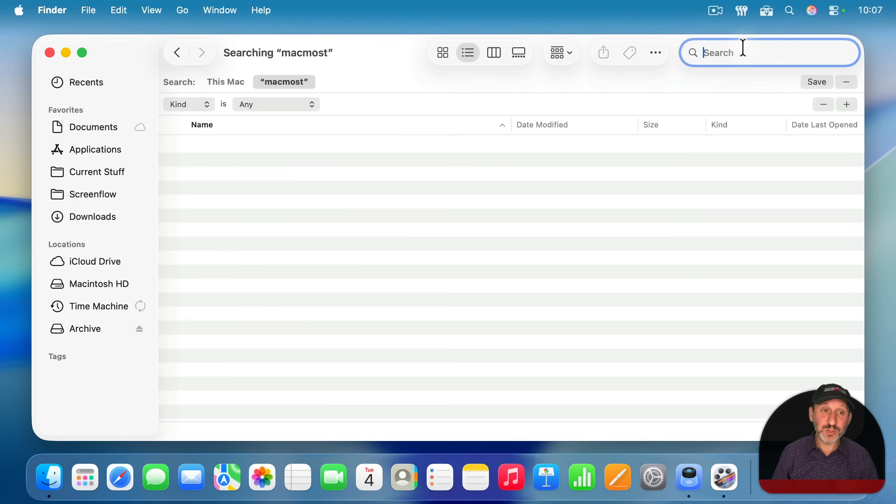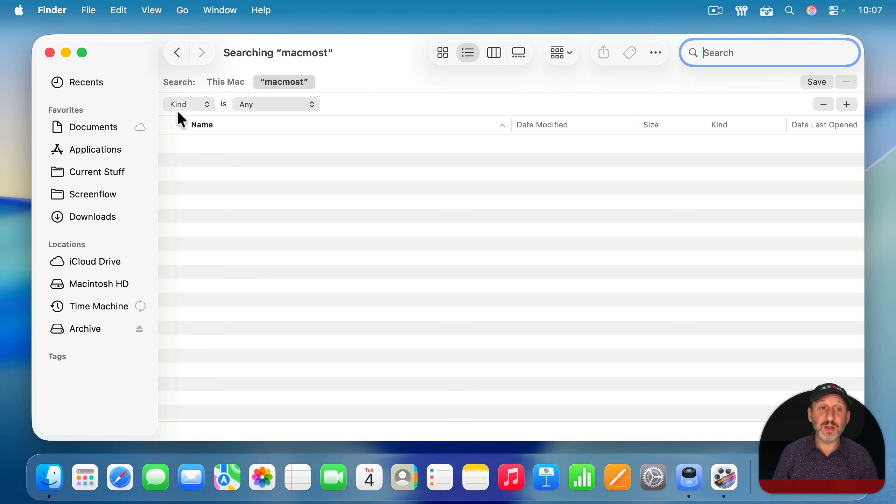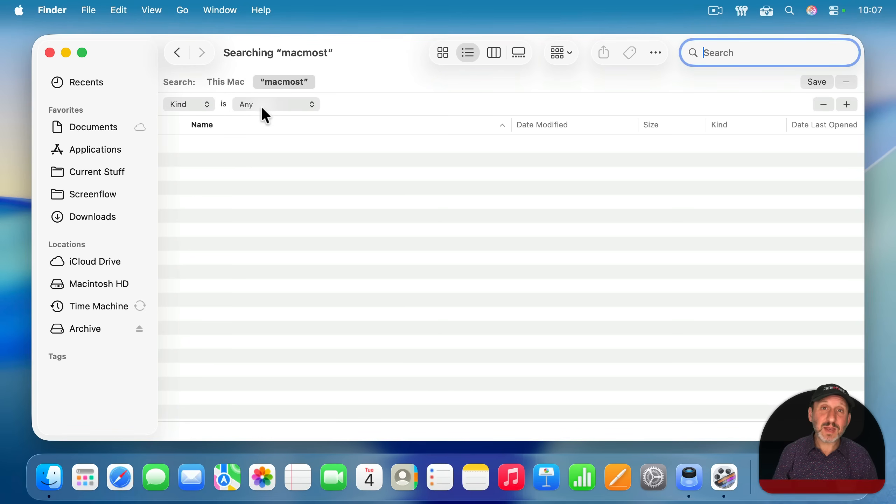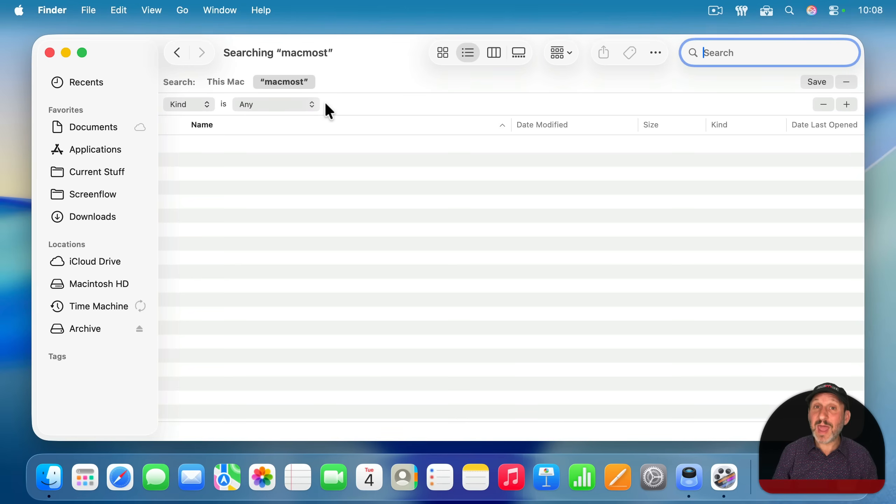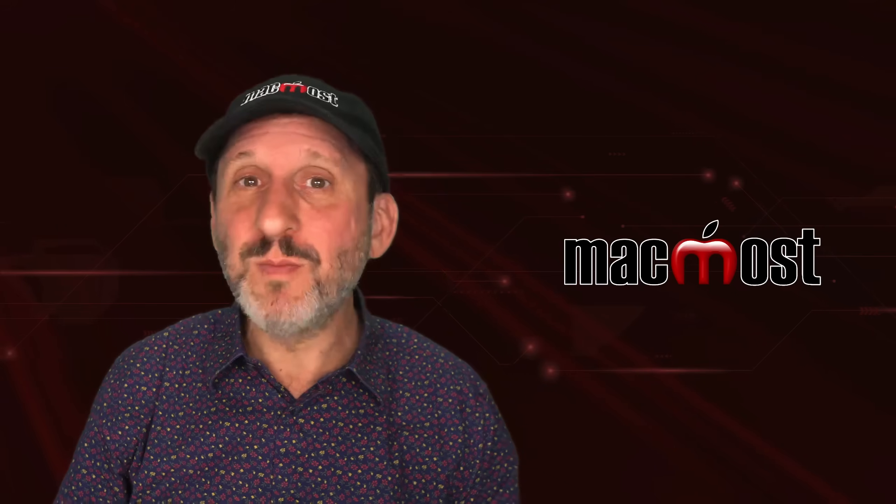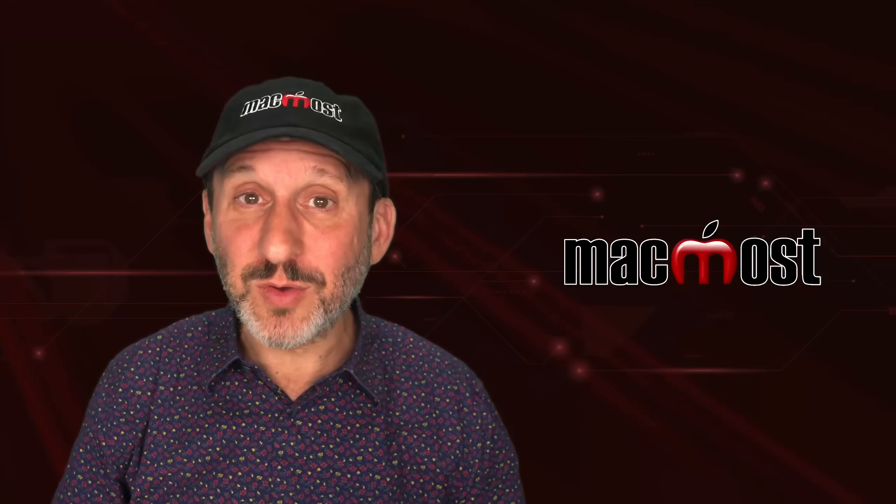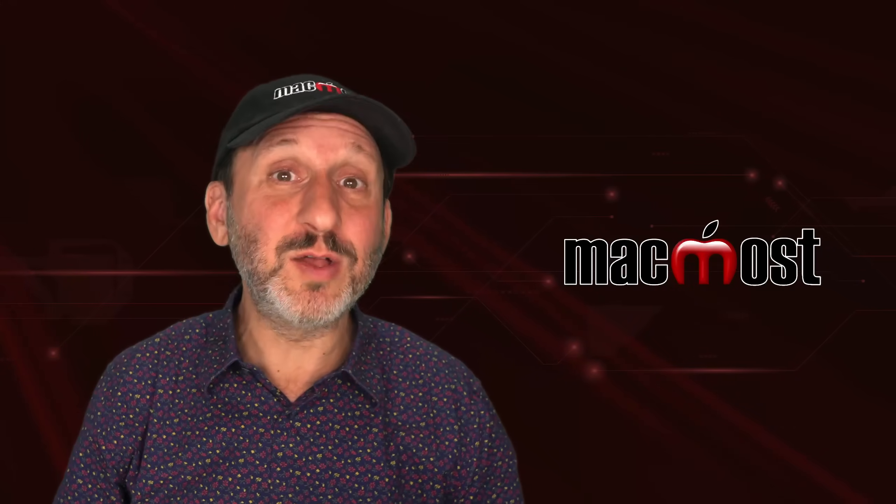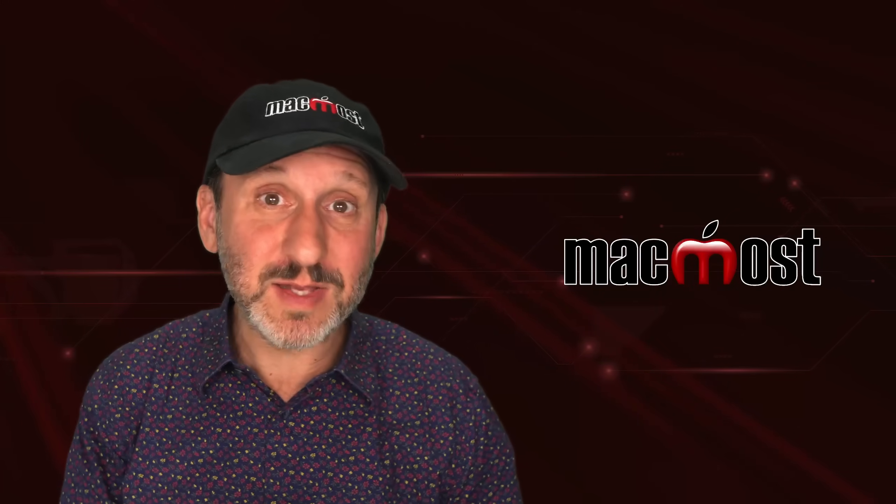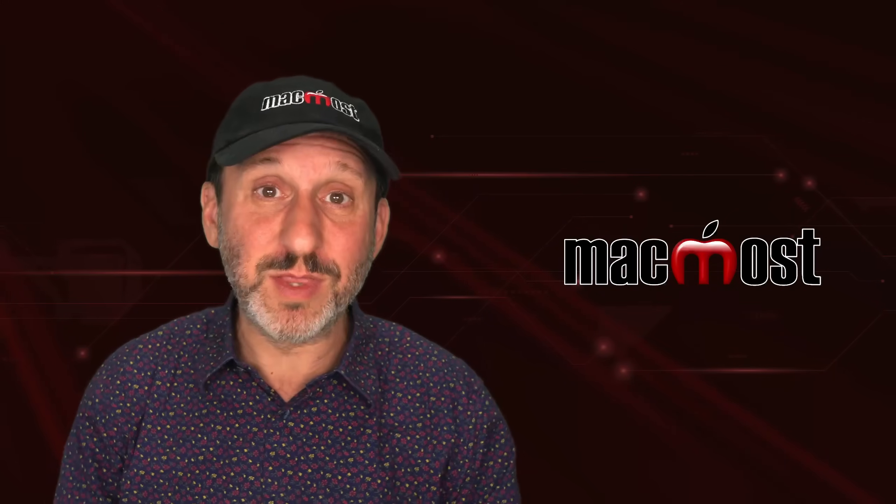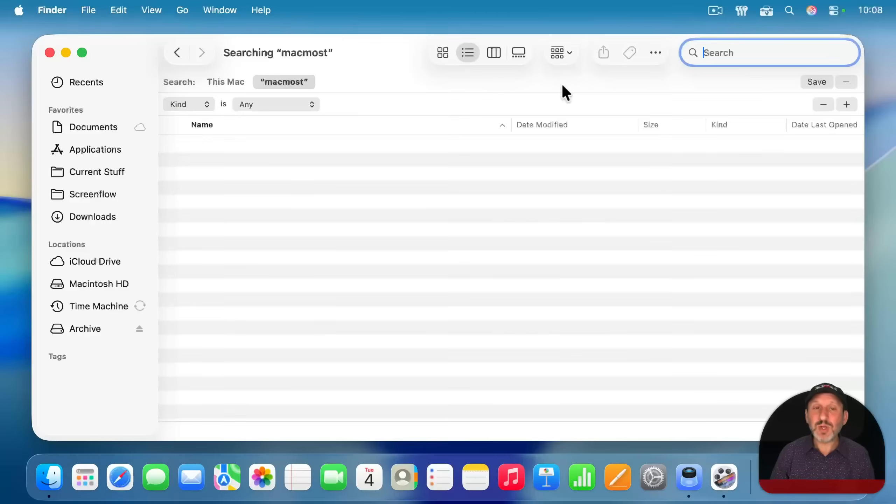I can ignore the search field at the top and start adding criteria here. It starts you off with Kind as Any. Leave that there. What I want to do is search for files that have been actually opened recently. So not all my files. But not just open, but also modified.